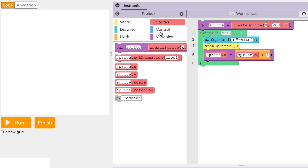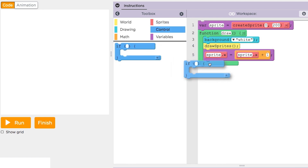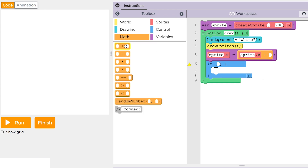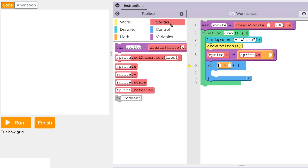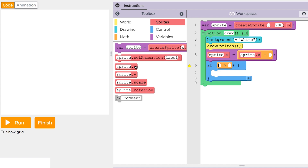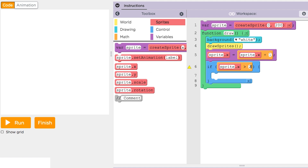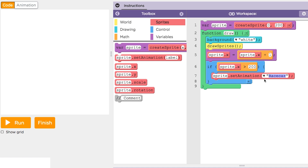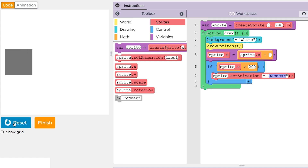We'll add a conditional if statement inside the draw function. Inside the conditional, we'll put a Boolean expression that asks: is the sprite's X position greater than 200? In this case, let's change the look of the sprite if it moves past the middle of the screen. Finally, we'll draw our sprite and see what happens.